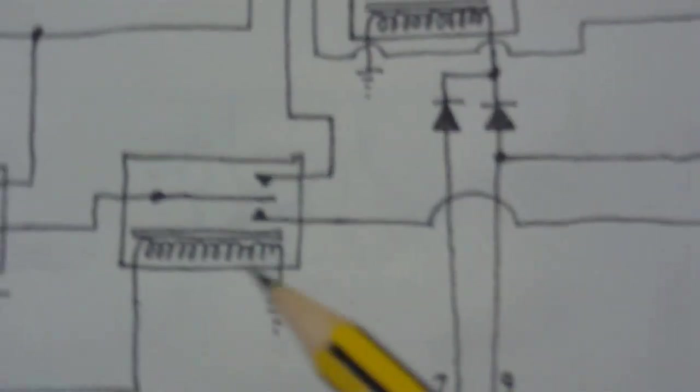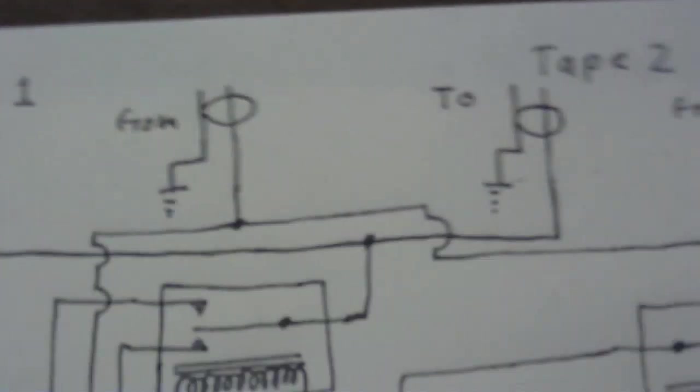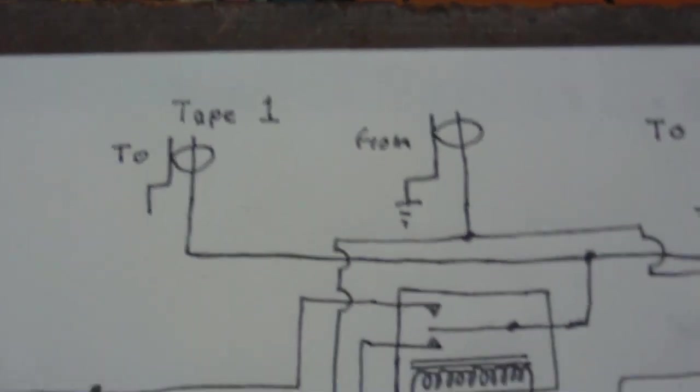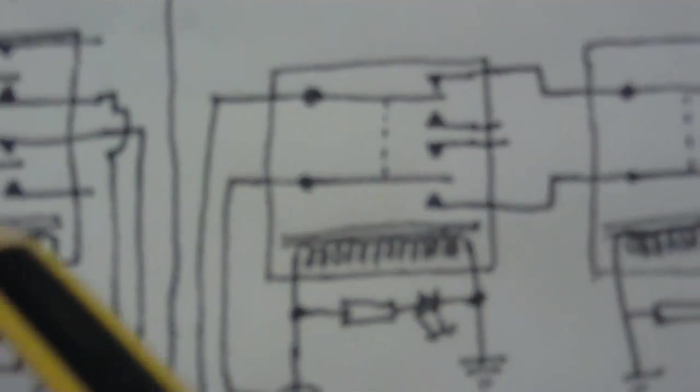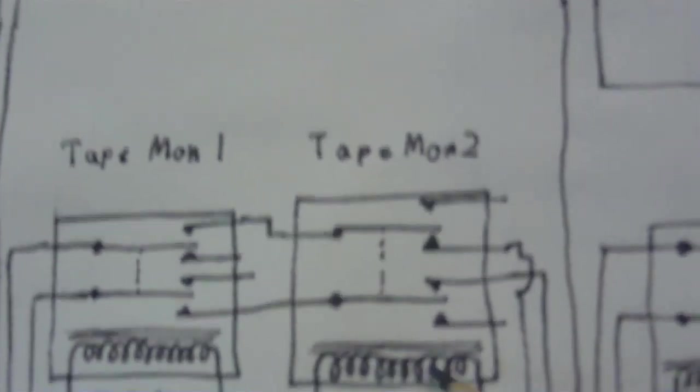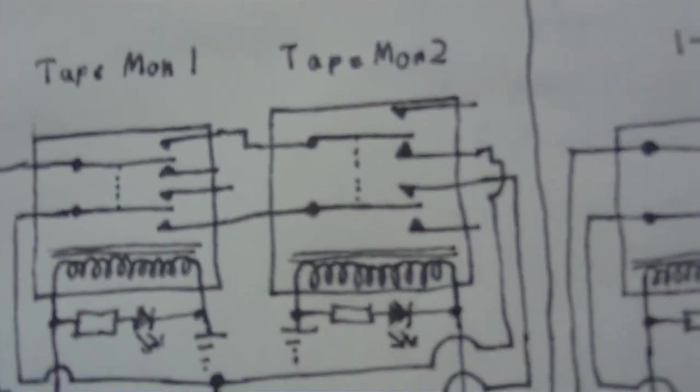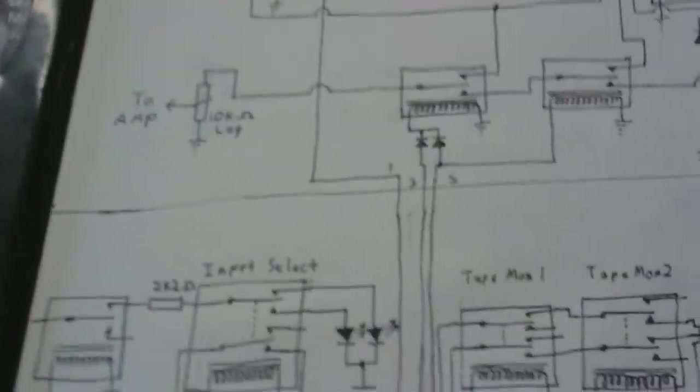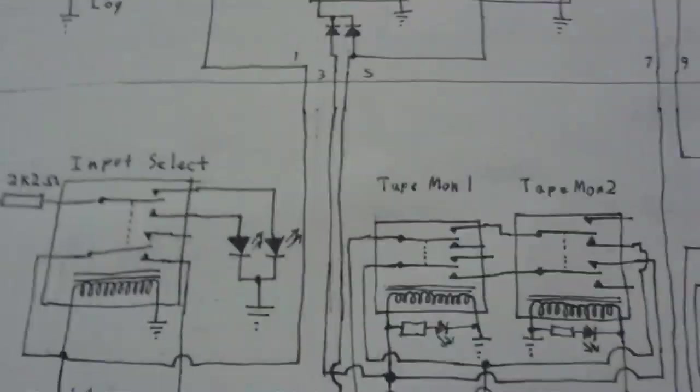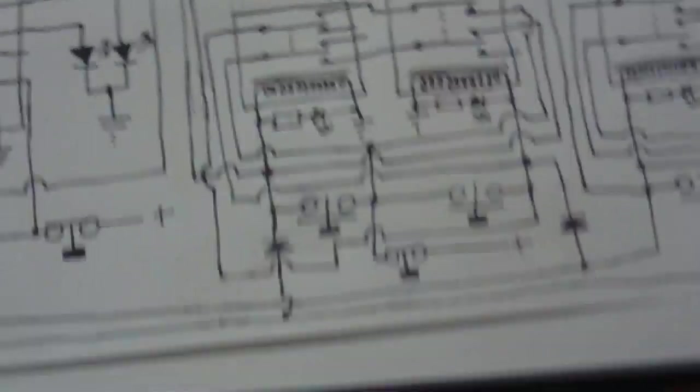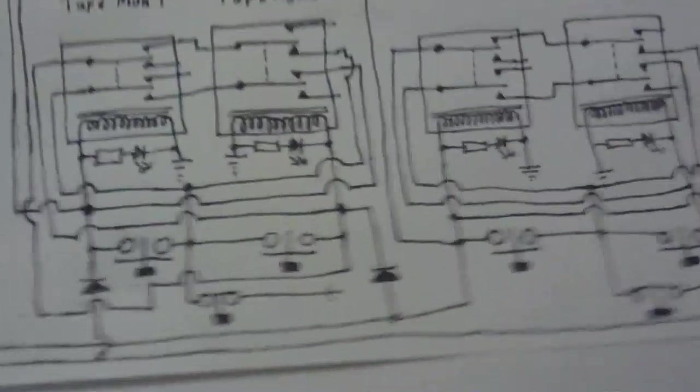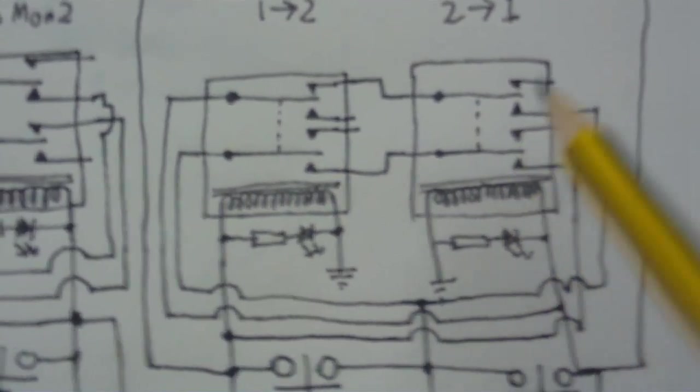And this relay here selects which tape deck it should monitor from. And its coil is connected to the coil on this relay here. Sorry for my terrible camera work here. I keep forgetting to look through the viewfinder and I'm pointing at something and not, and I suddenly realized the camera's not actually looking at it.